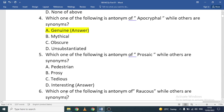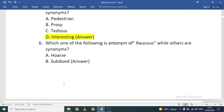Which one of the following is an antonym of 'prosaic' while others are synonyms? The options are: pedestrian, prosy, tedious, or interesting. Pedestrian, prosy, and tedious are similar in meaning, so the correct antonym is 'interesting.' Prosaic means something dull or tedious.